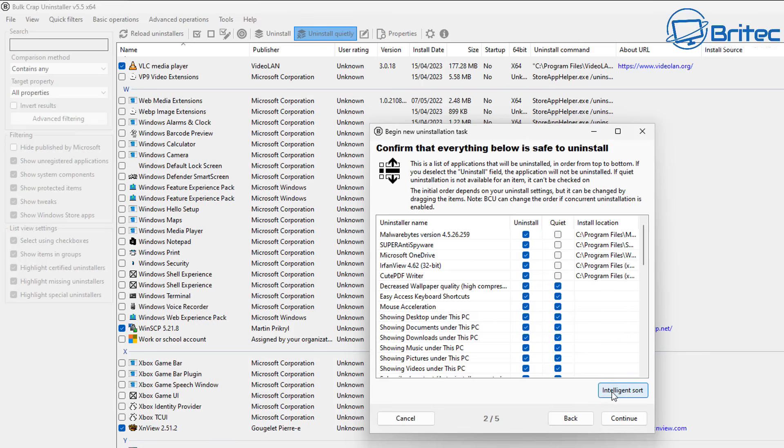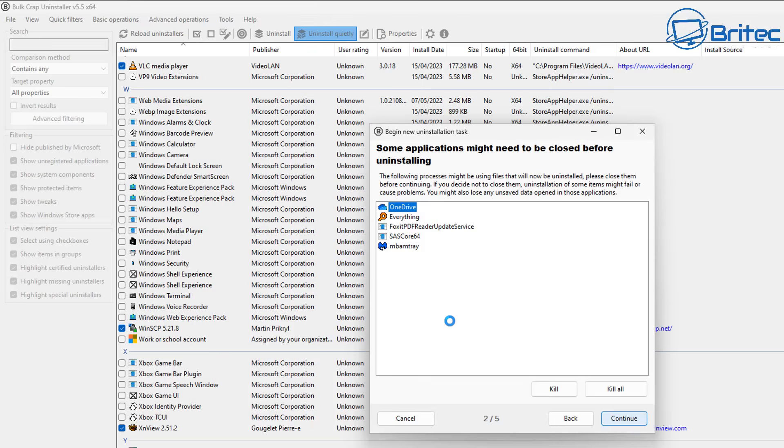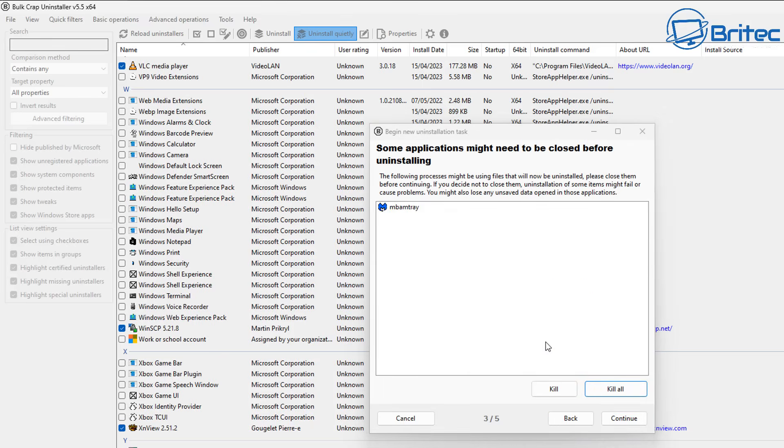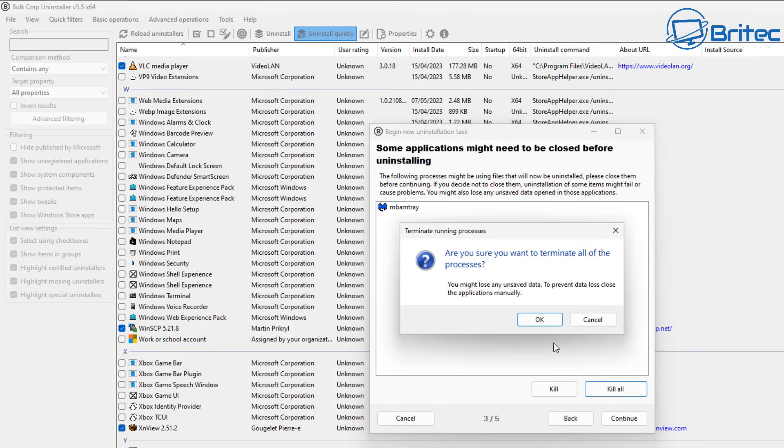Let me check mark these. Some of these won't let you check mark them—any applications that are running that might need to be closed first, you can kill them all just like this and it will take care of these and kill that process so we can uninstall them.